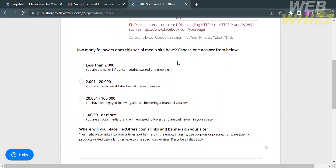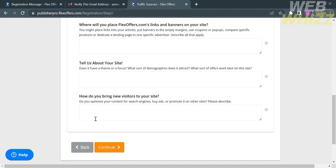You are also required to answer the question: how many followers does this social media site have? Choose one answer from the options: less than 2,000; 2,001 to 20,000; 20,001 to 100,000; or 100,001 or more. I'm going to select less than 2,000. Below that, you are also required to enter your answer to: where will you place FlexOffers links and banner ads on your site? And below that question, enter a description about your site.